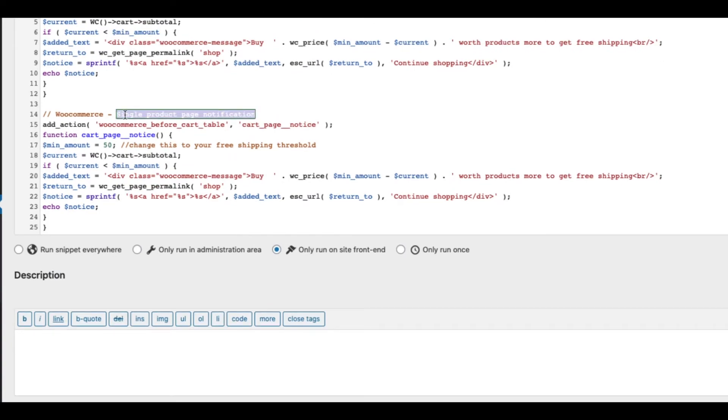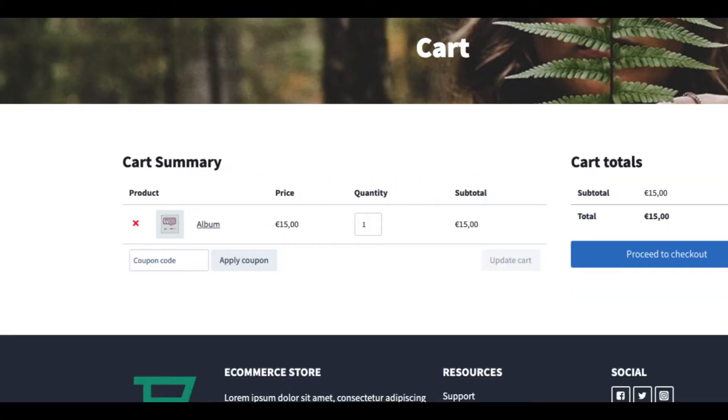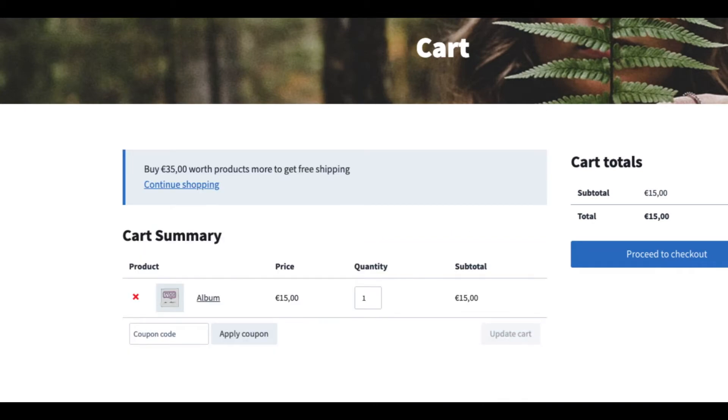Description for ourselves. So in the future, if needed, we know what it is exactly. Save changes. Cart page refresh. And there it is.